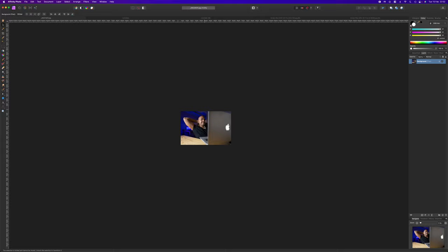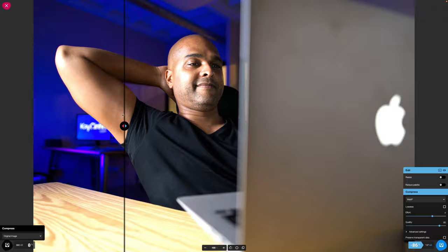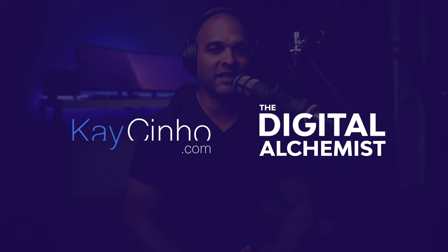In this video, I'm going to show you how to optimize your images for top-notch web performance and without losing quality. Hello, I'm your host Casino from Casino.com. I'm the Digital Alchemist and today I will show you how to optimize images for your website with either premium or completely free software.